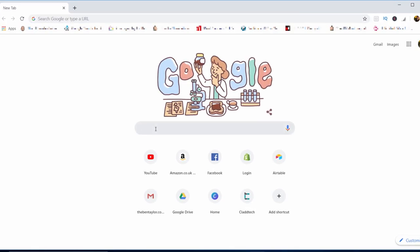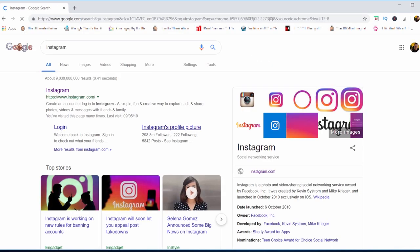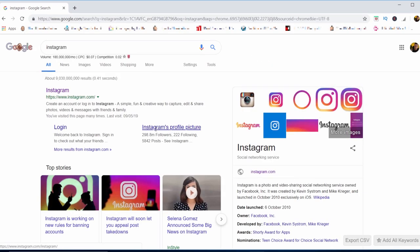Now you want to type in Instagram because that's where we're heading. Press Enter and then click on the first option that comes up.